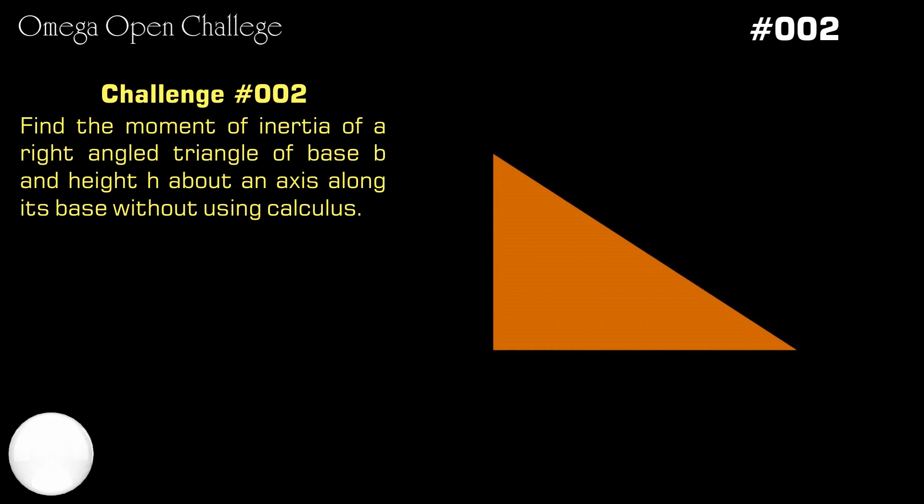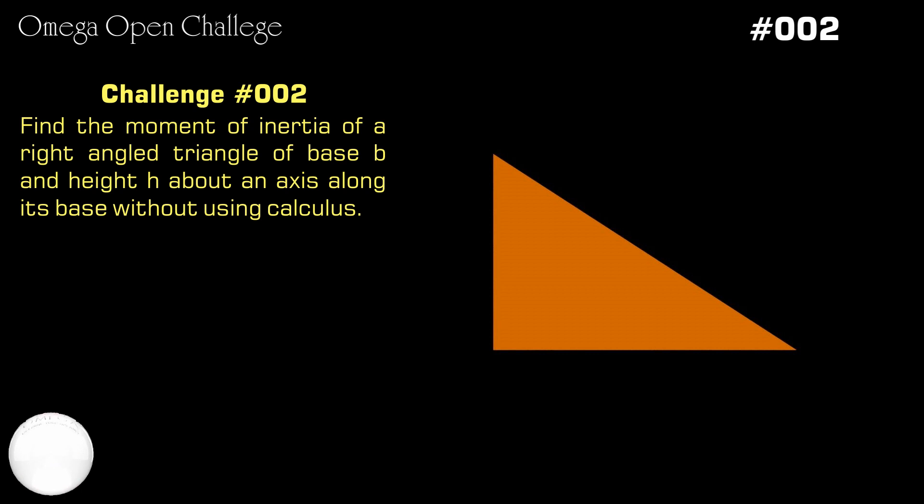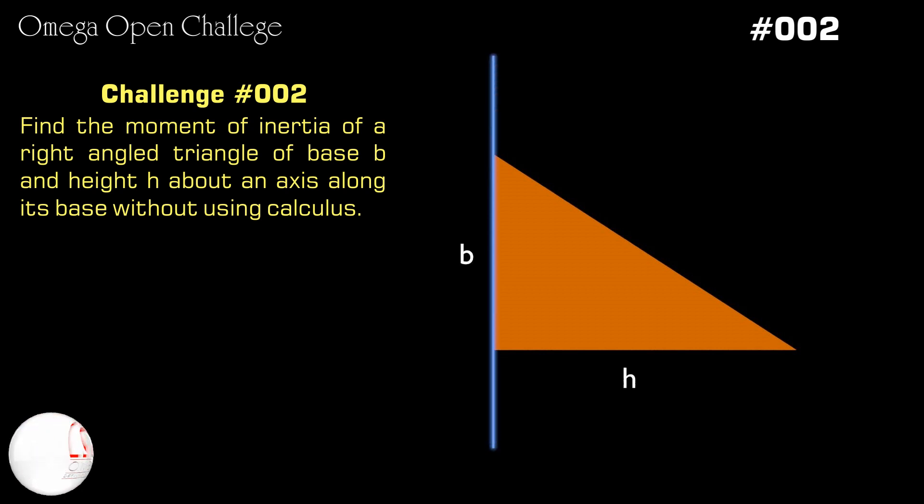Welcome to Omega Open Challenge. The challenge for this week is to calculate the moment of inertia of a right-angled triangle of base b and altitude h about an axis along its base without using calculus.